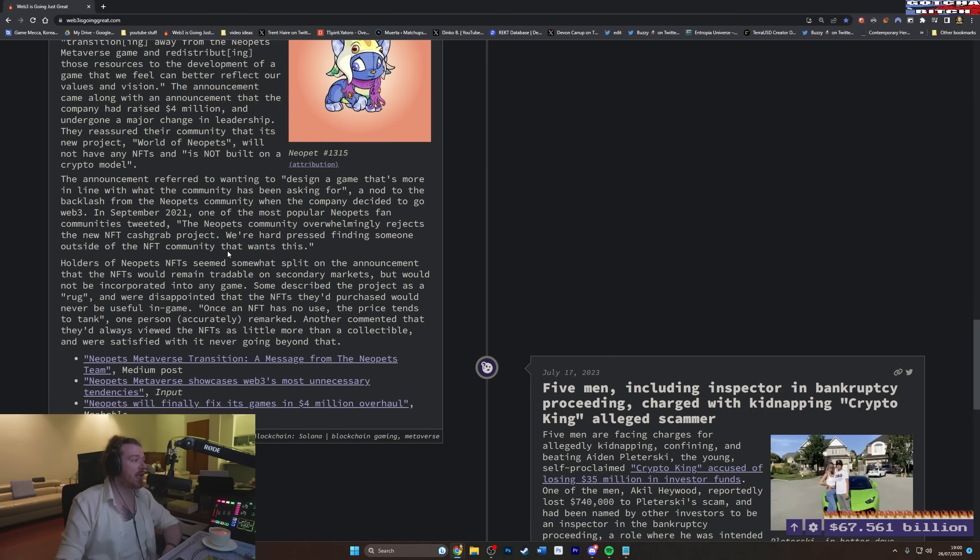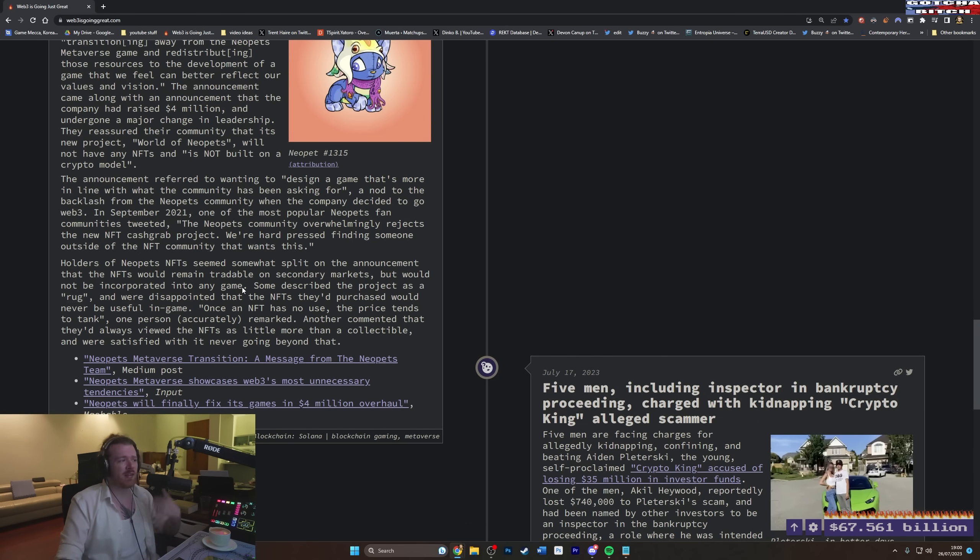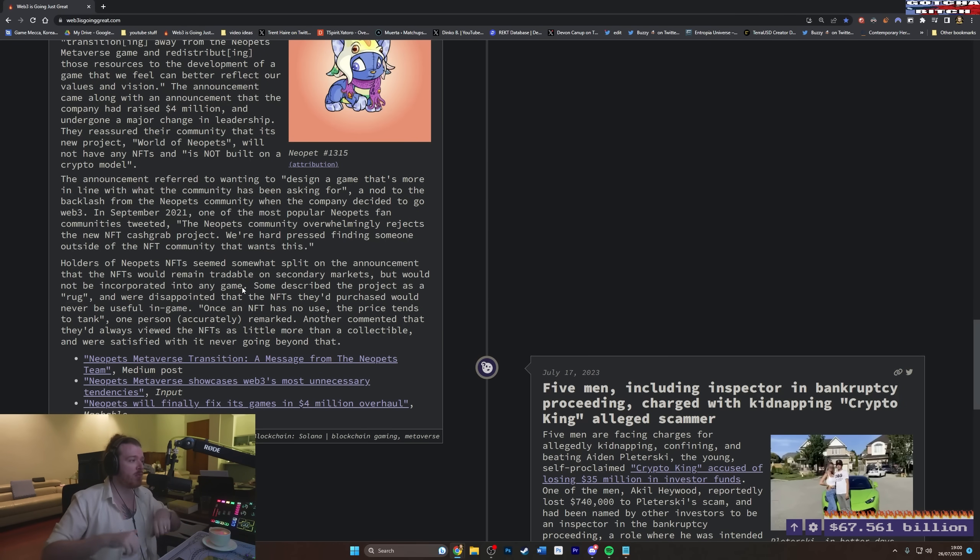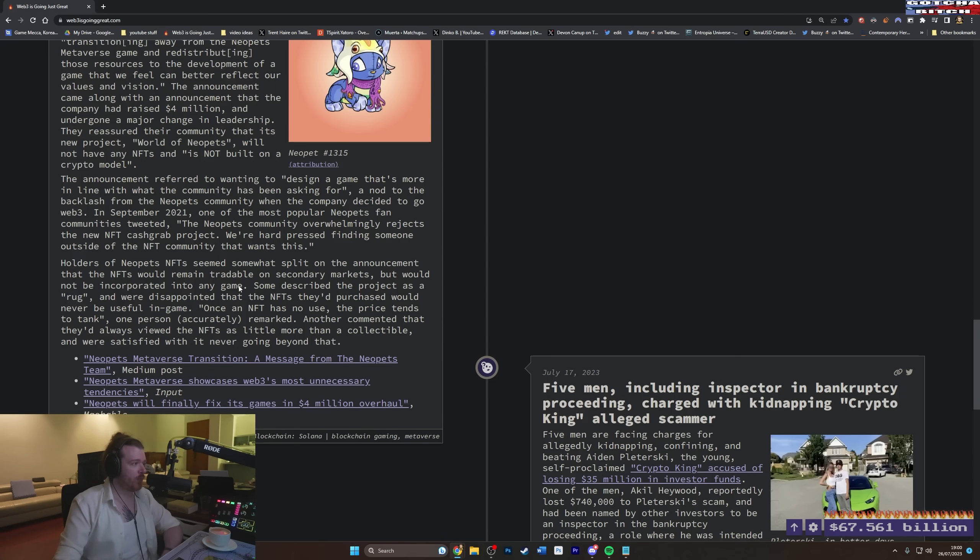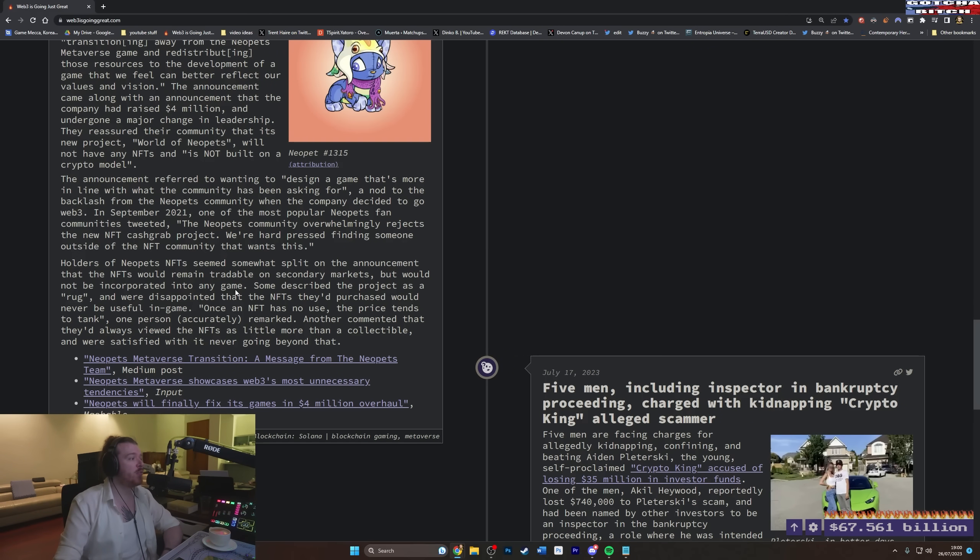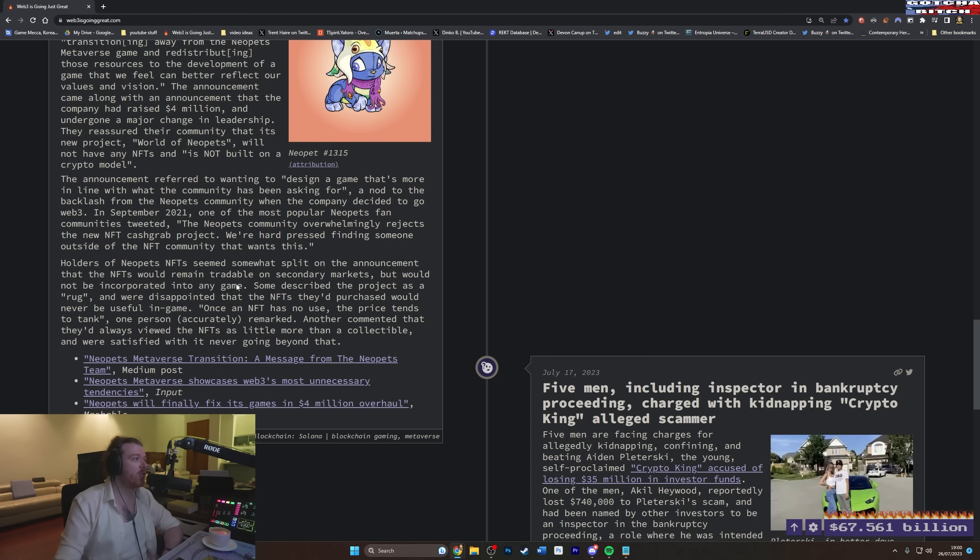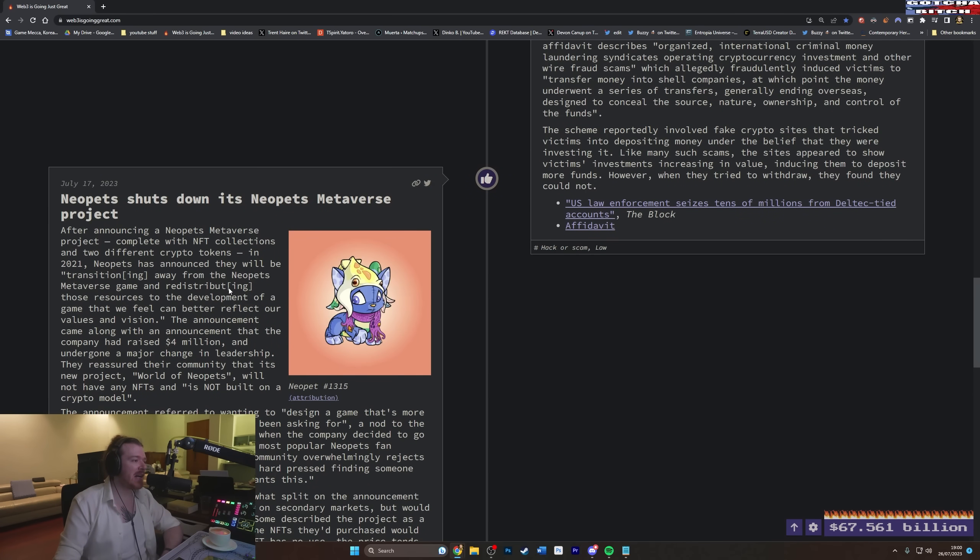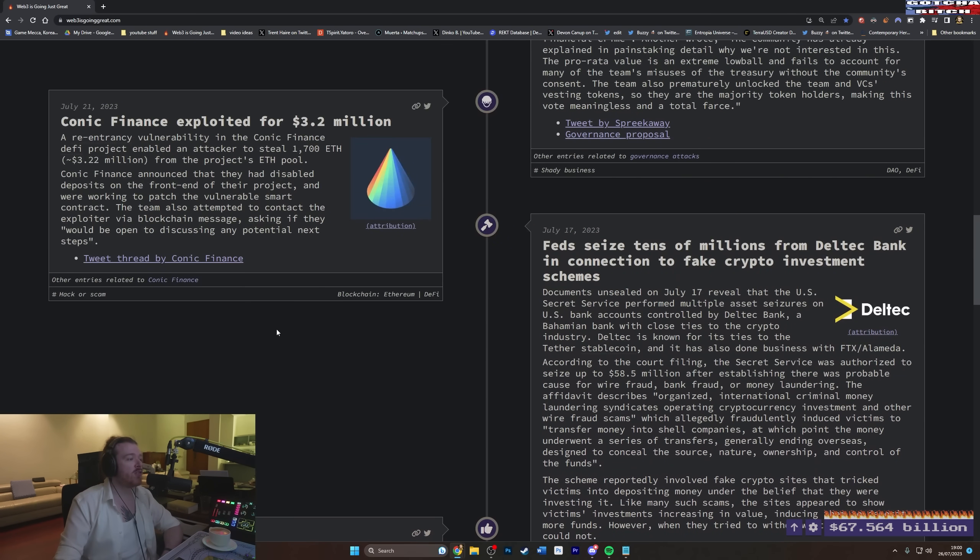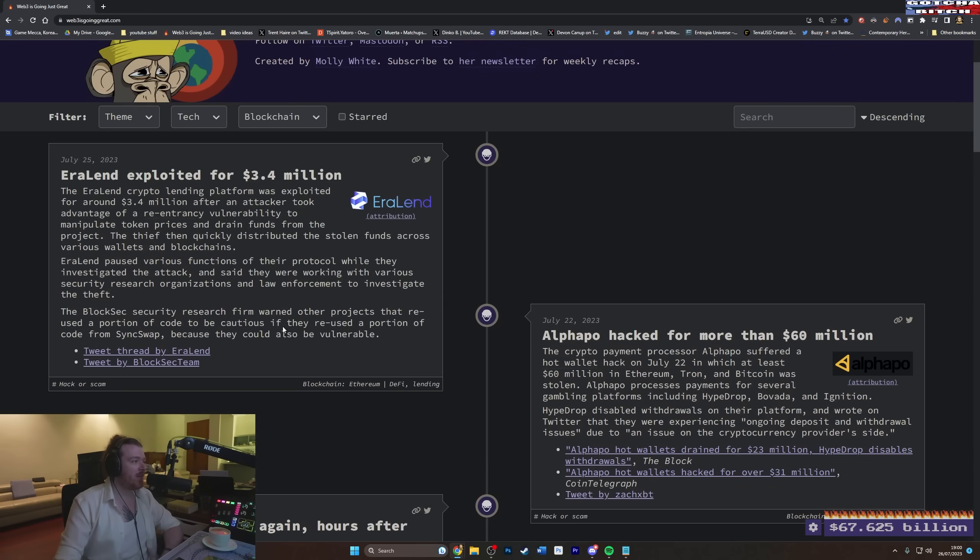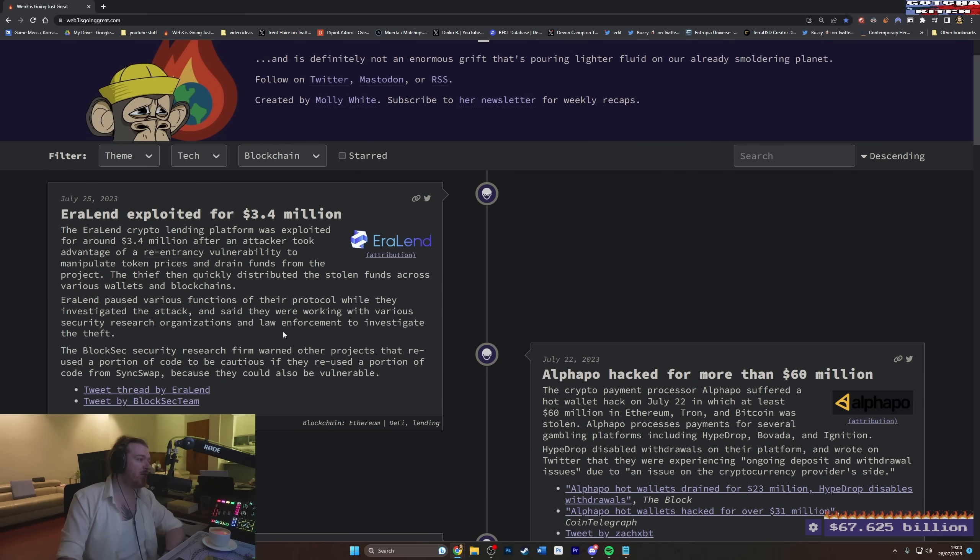In September 2021, one of the most popular Neopets fan communities tweeted, The Neopets community overwhelmingly rejects the new NFT cash grab project. We are hard-pressed finding someone outside the NFT community that wants this. True and real for all gaming. Crypto bros don't want to accept this as fact, but this is just a truth. This is a complete, hard, true. True and real. Well, gamers don't want or care about this shit, and they never will unless the game is literally miles better than what they can currently play. And then they'll play it begrudgingly of NFTs and cryptocurrency. At this point, it's not even about whether it's good or bad. It's just that people are sick of it. People just don't care. Most people just want to play video games. And even the people talking about this, you know you're in a bubble. Well, hopefully you should know you're in a bubble. The people even having this conversation are a percent of the consumers who play video games. And the majority of people cannot even figure cryptocurrency out, therefore would just not use it.